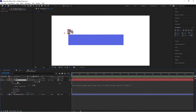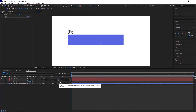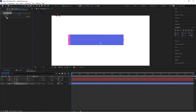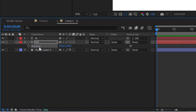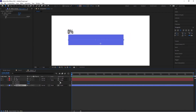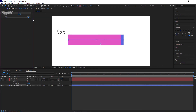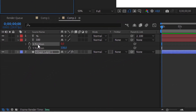First, pick-whip the percentage layer's position to the number so it moves along with it. Then open the number's position, select the shape layer, and pick-whip the position to the slider. This isn't the correct solution yet — when you pick-whip it to the slider it inherits those values and moves 100 pixels on both X and Y axes, which is wrong. So undo that. We only want movement on the X-axis, so right-click the position value and choose Separate Dimensions.